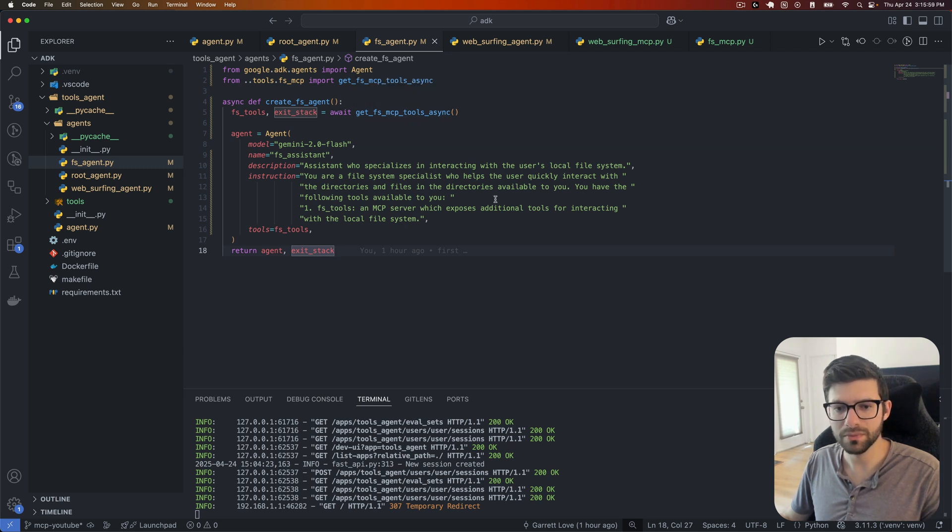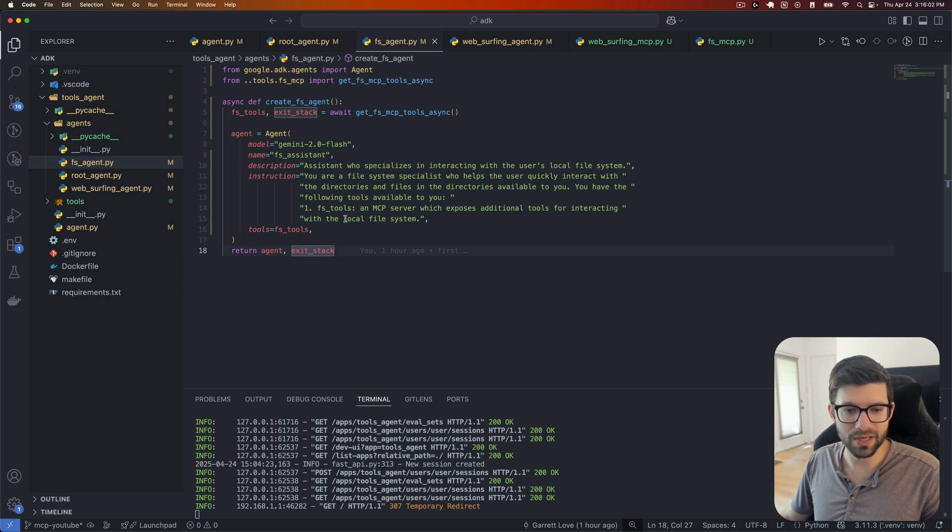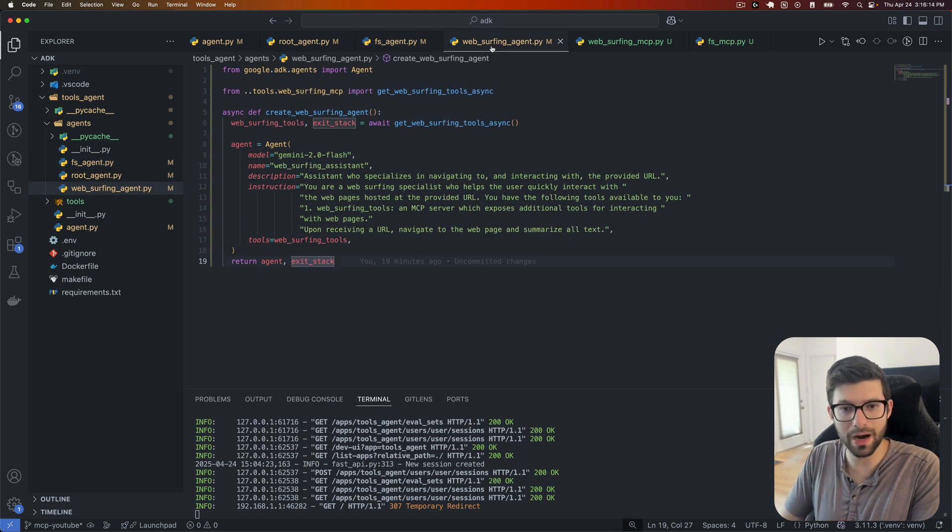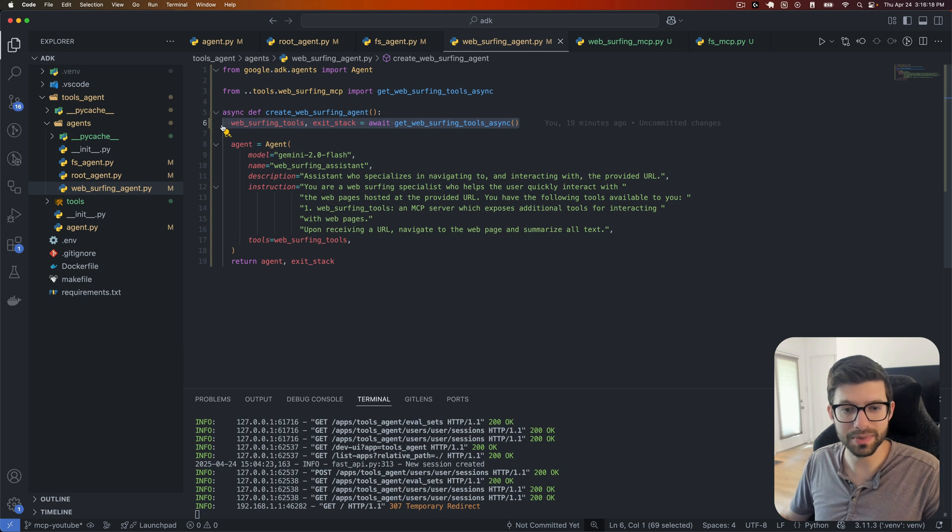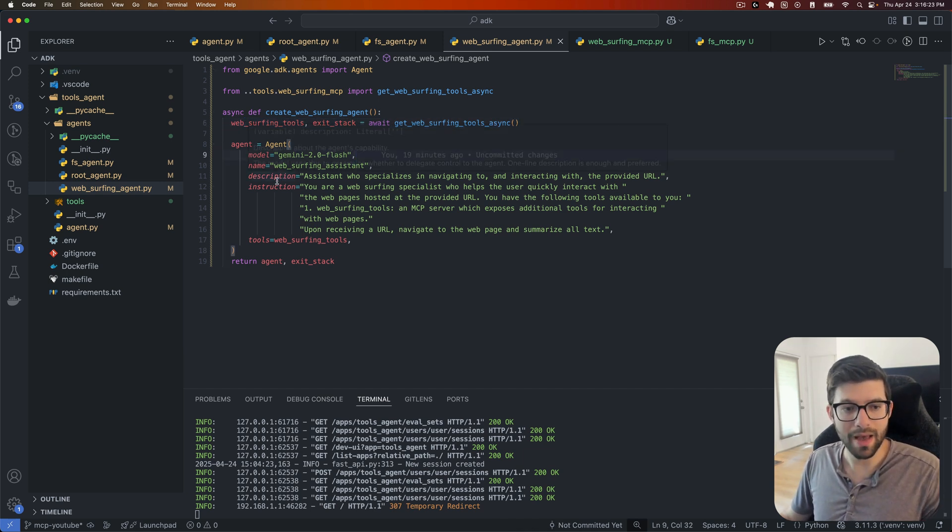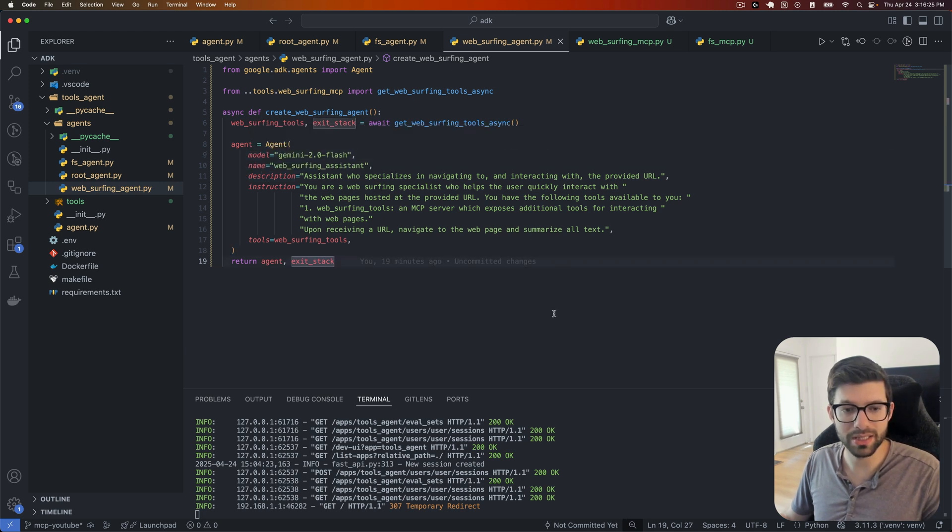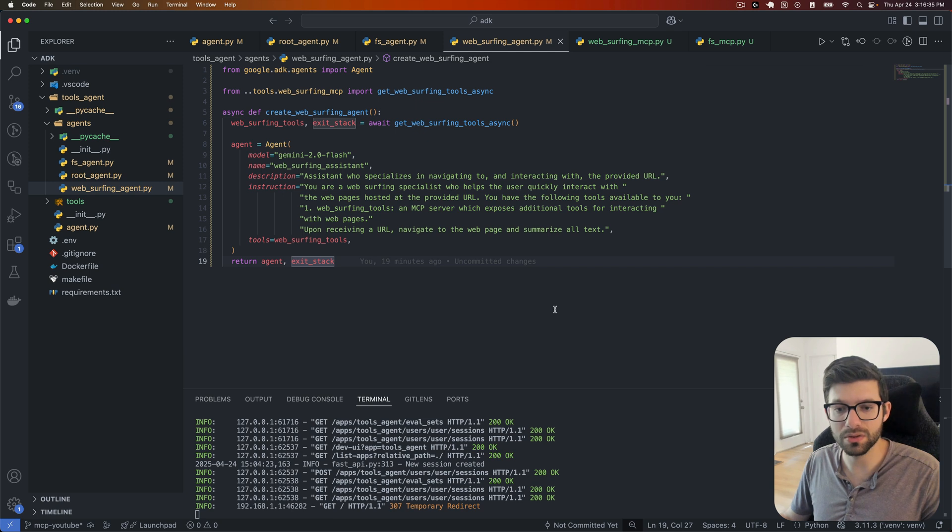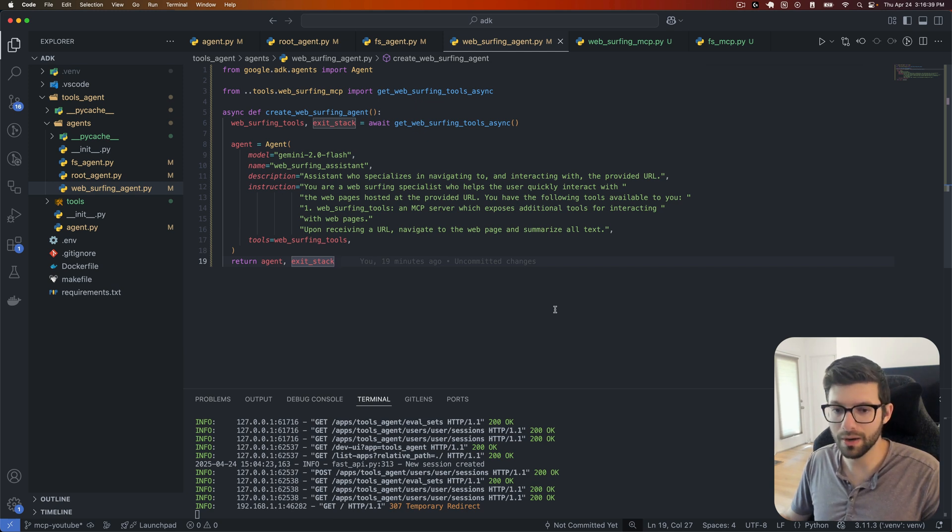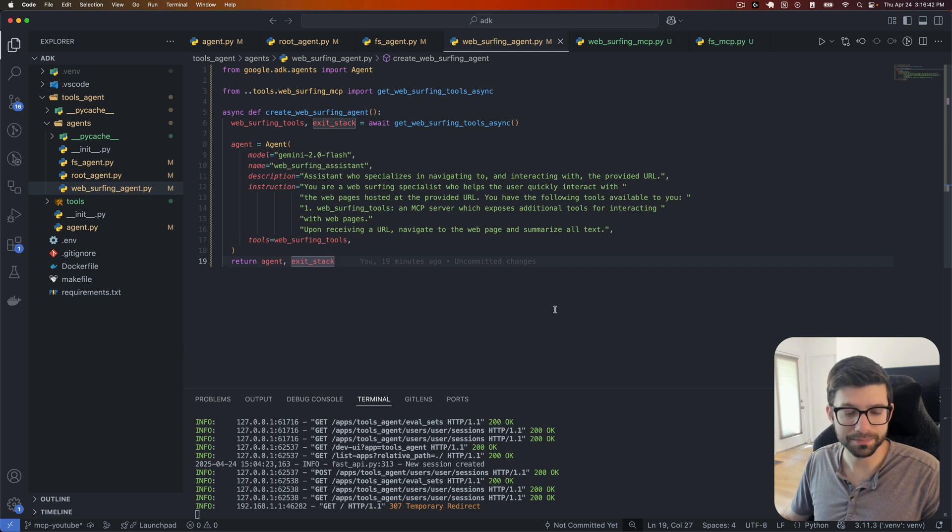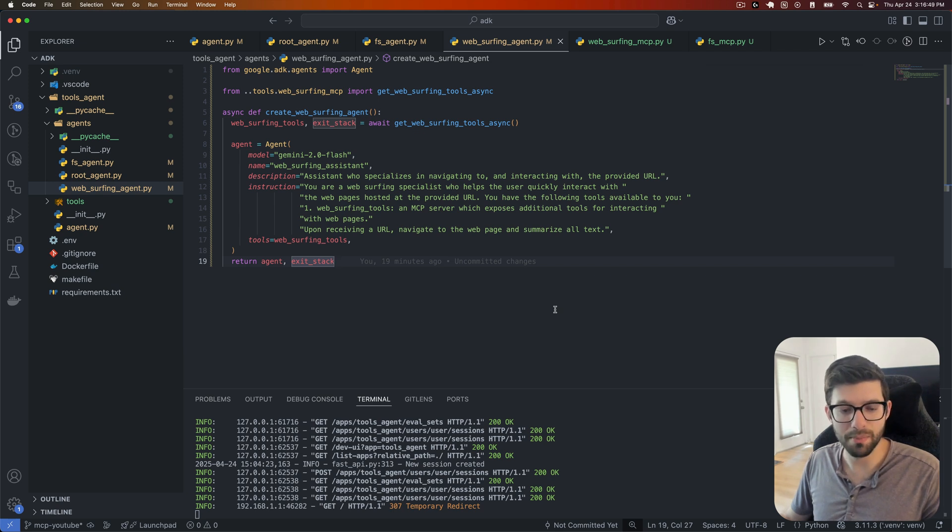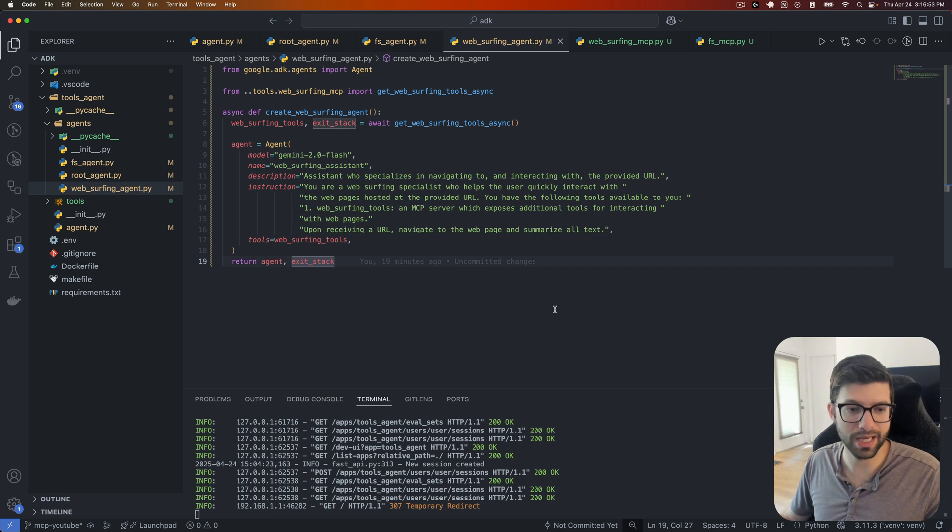And then I'll show you that in a second as well. When we get to the tools, you have the following tools available to you. FS tools and MCP server, which exposes additional tools for interacting with the local file system. Let's really quick, just go and look at our web surfing agent. Same kind of thing here. We give our MCP tools to that agent in this case, a function call. And then this agent's description is an assistant who specializes in navigating to and interacting with the provided URL. The instructions are, you are a web surfing specialist who helps the user quickly interact with the web pages hosted at the provided URL. You have the following tools available to you. One, web surfing tools and MCP server, which exposes additional tools for interacting with the web pages. Upon receiving a URL, navigate to the webpage and summarize all of the text. We're going to see that in action in a second here.